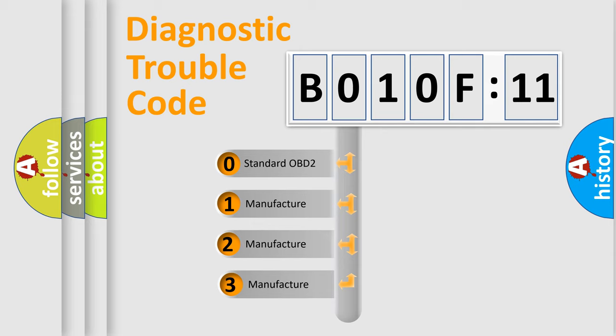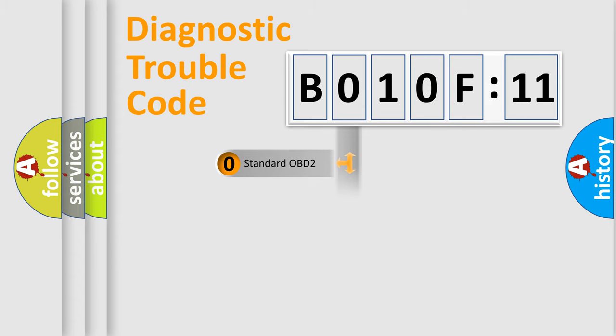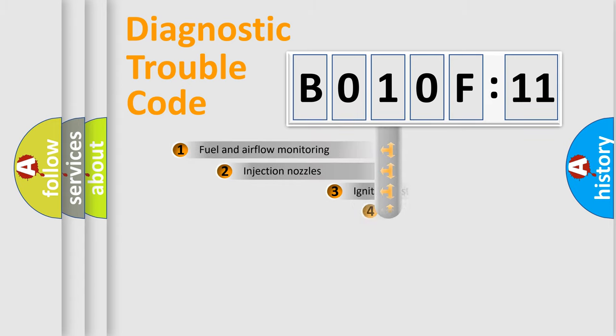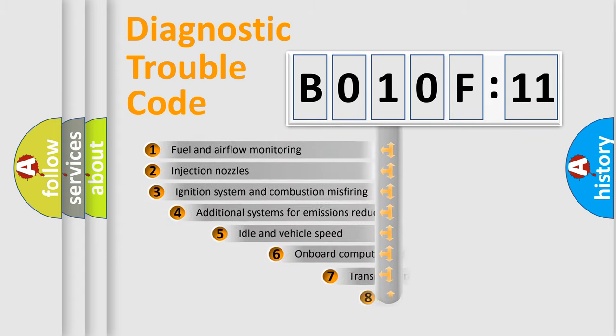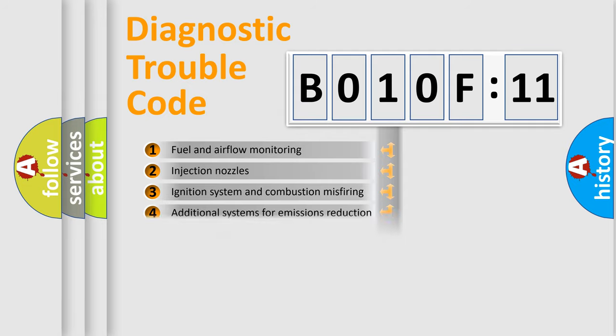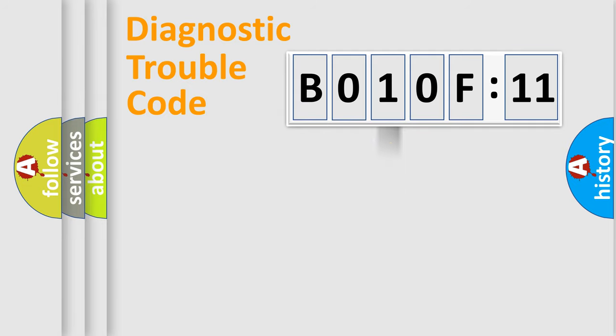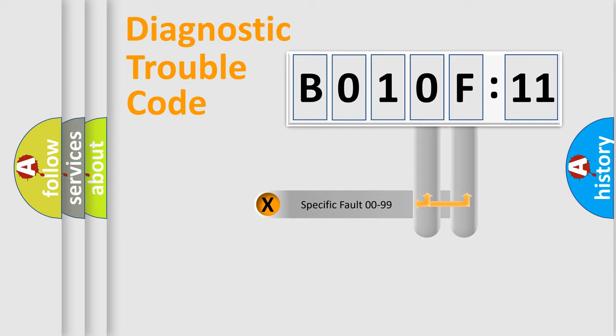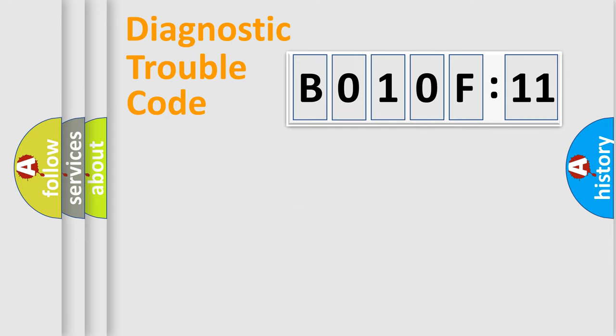If the second character is expressed as zero, it is a standardized error. In the case of numbers 1, 2, 3, it is a more prestigious expression of the car-specific error. The third character specifies a subset of errors. The distribution shown is valid only for the standardized DTC code. Only the last two characters define the specific fault of the group.